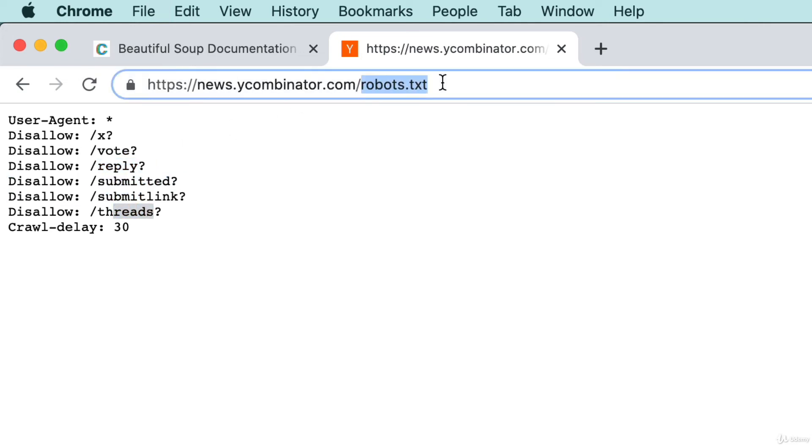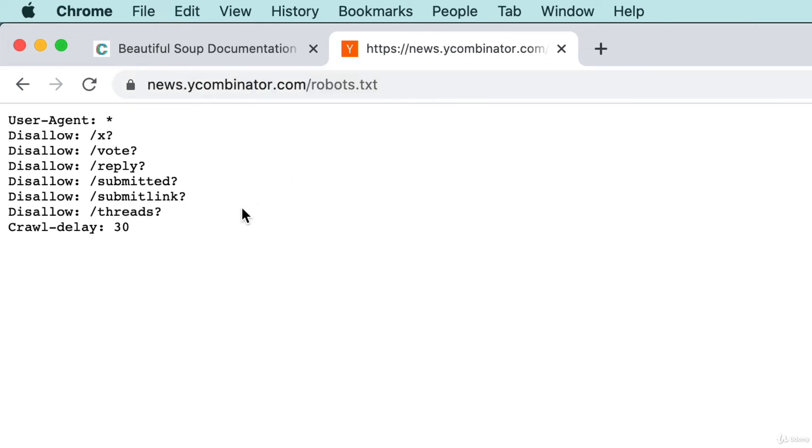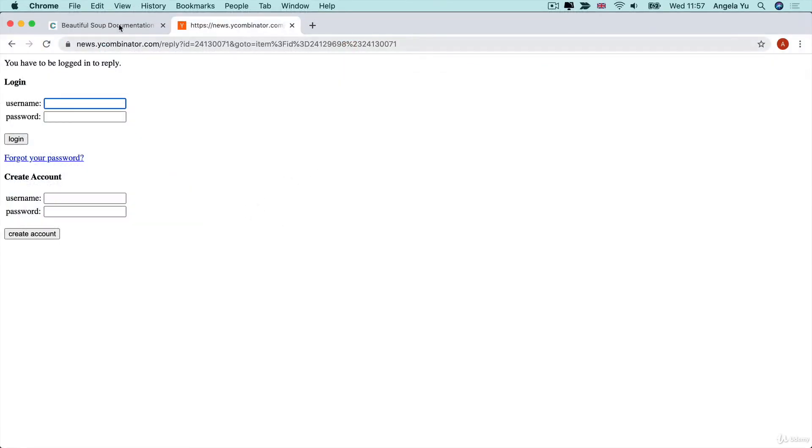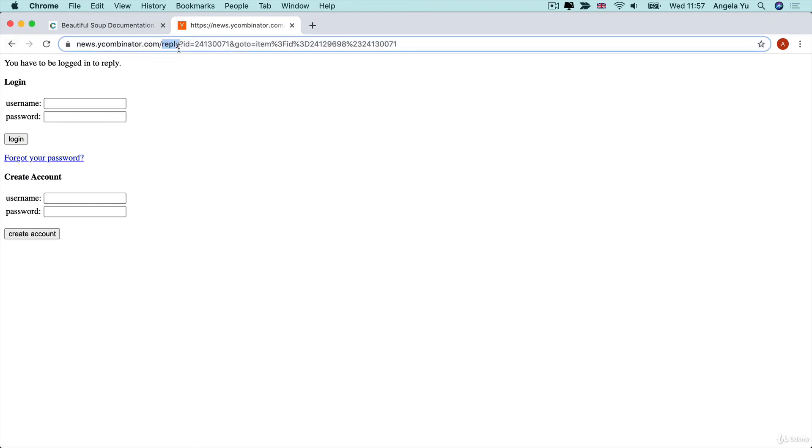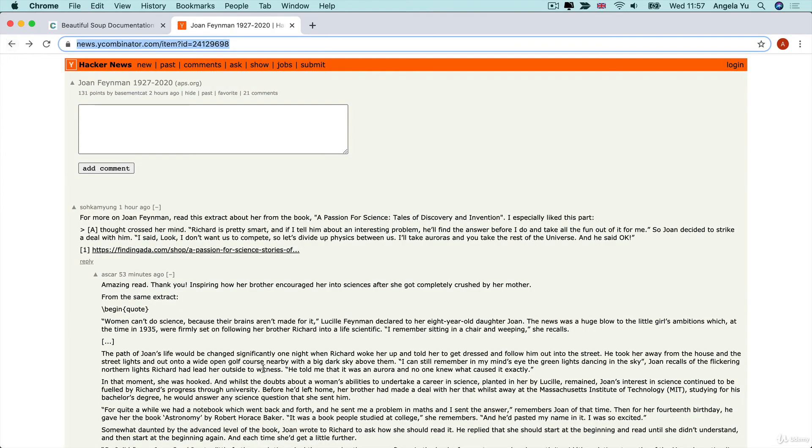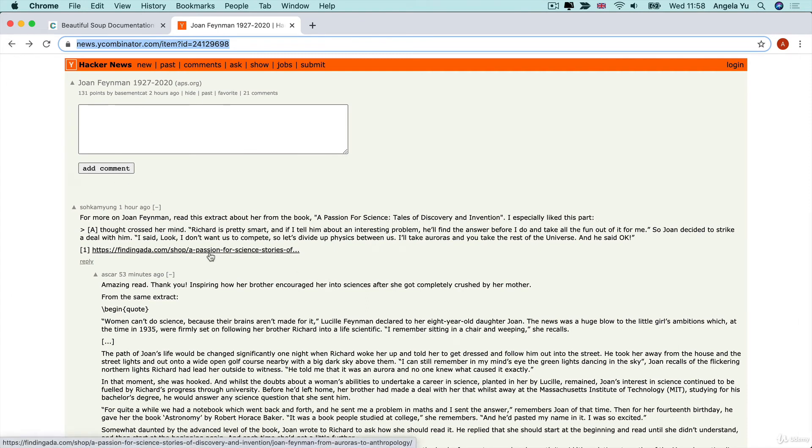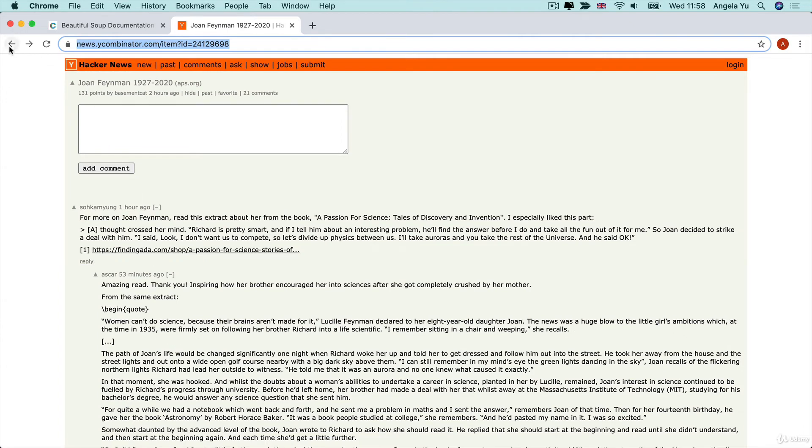forward slash threads. Basically, any of these endpoints are ones that they don't really want you to use. For example, here I've accessed forward slash reply, which is a way to log in and reply to a particular comment. Now that really shouldn't be a bot kind of action because then it means the data that's generated or the replies on here will be automated. You actually want humans to comment and reply on the articles rather than some sort of robot.